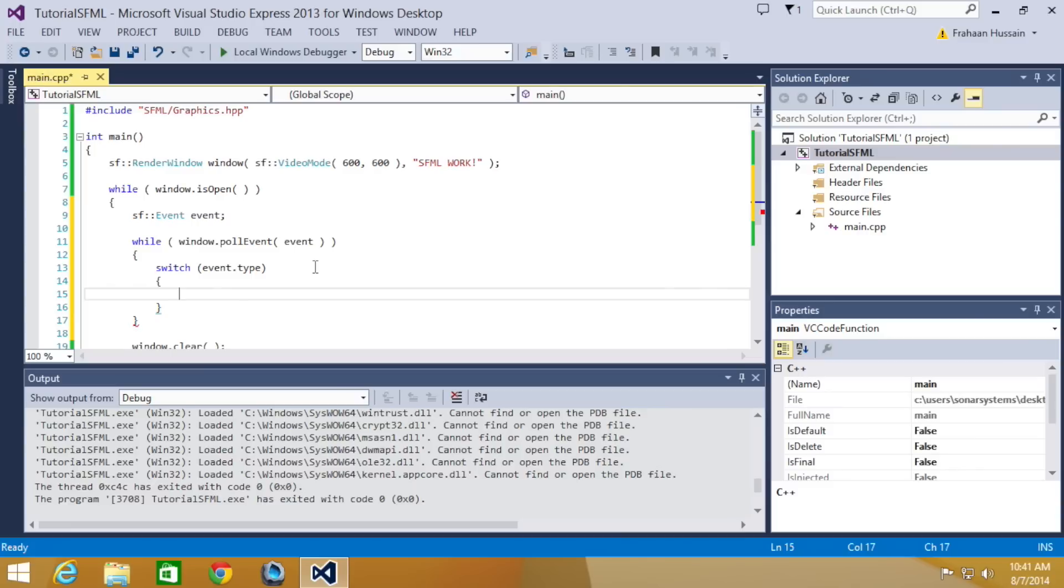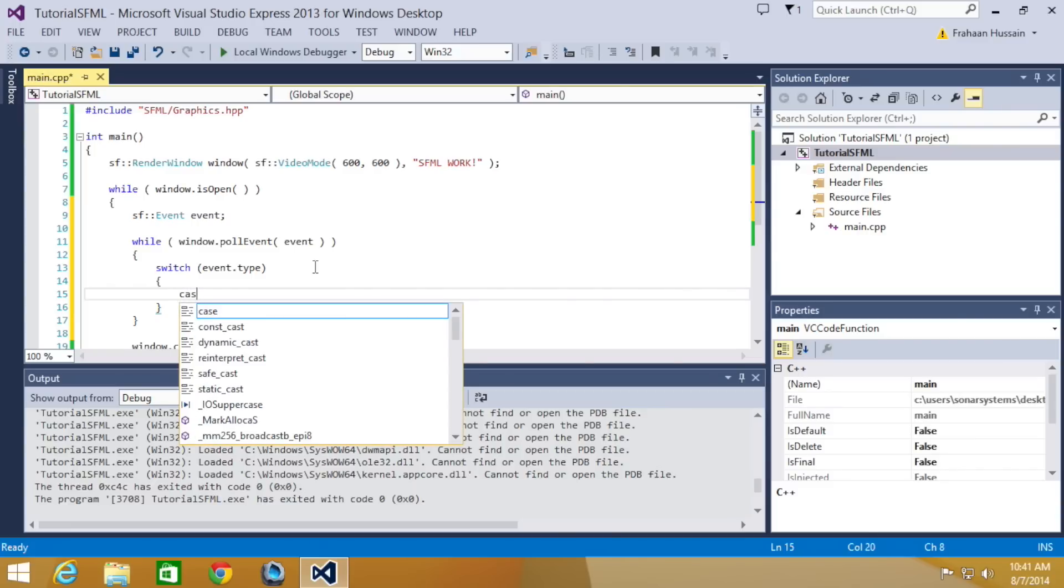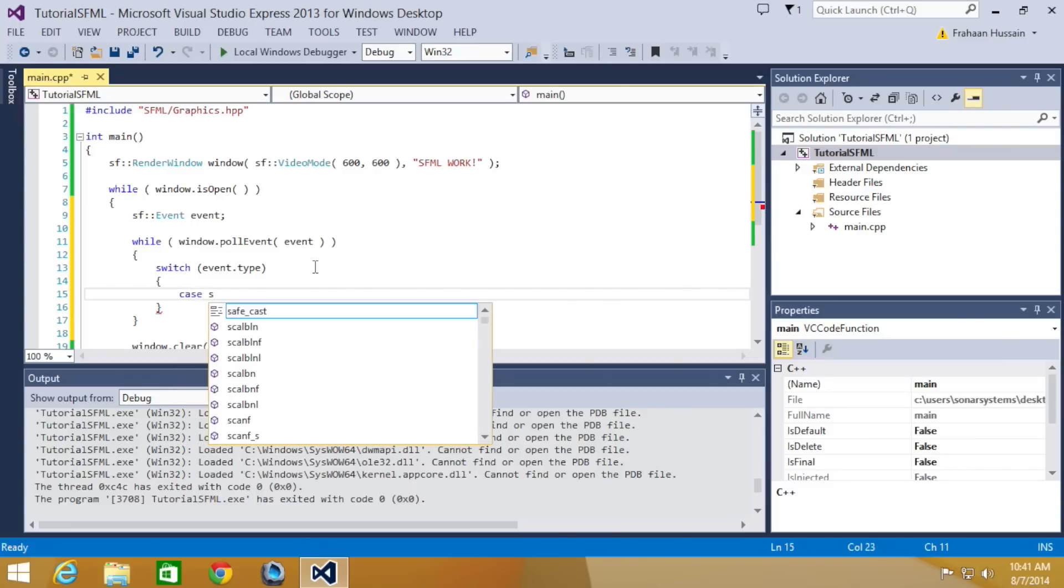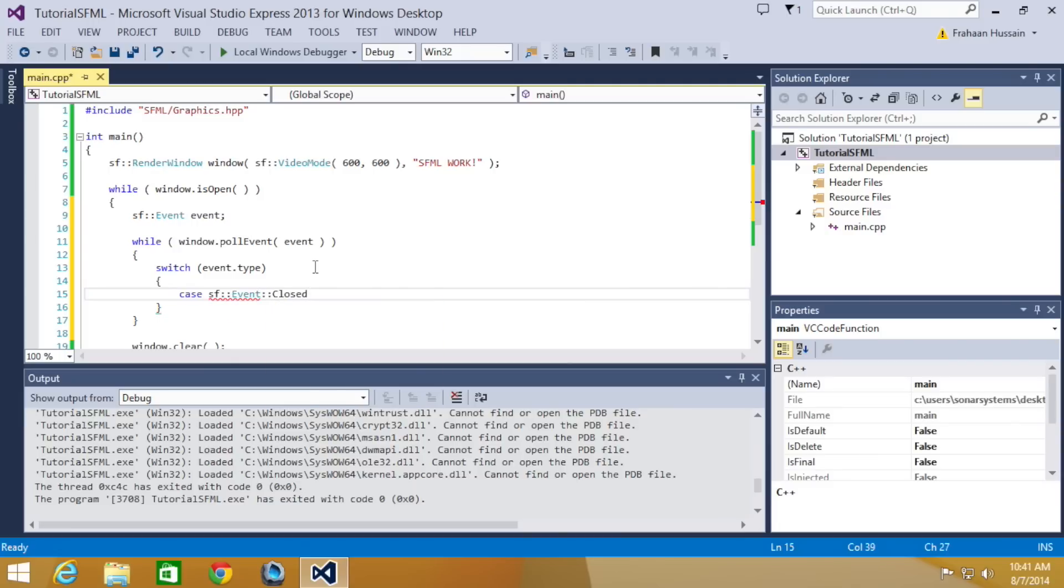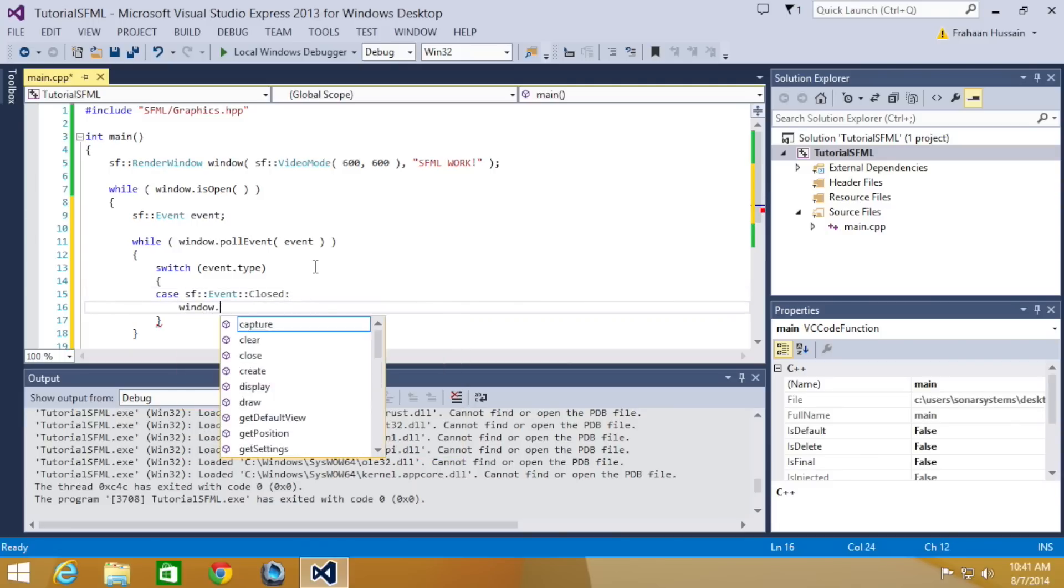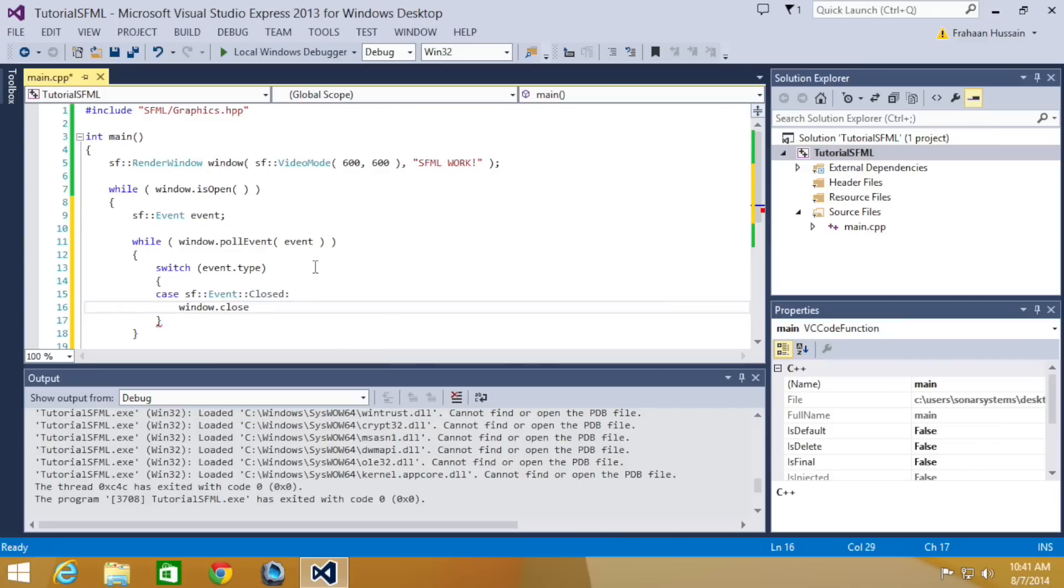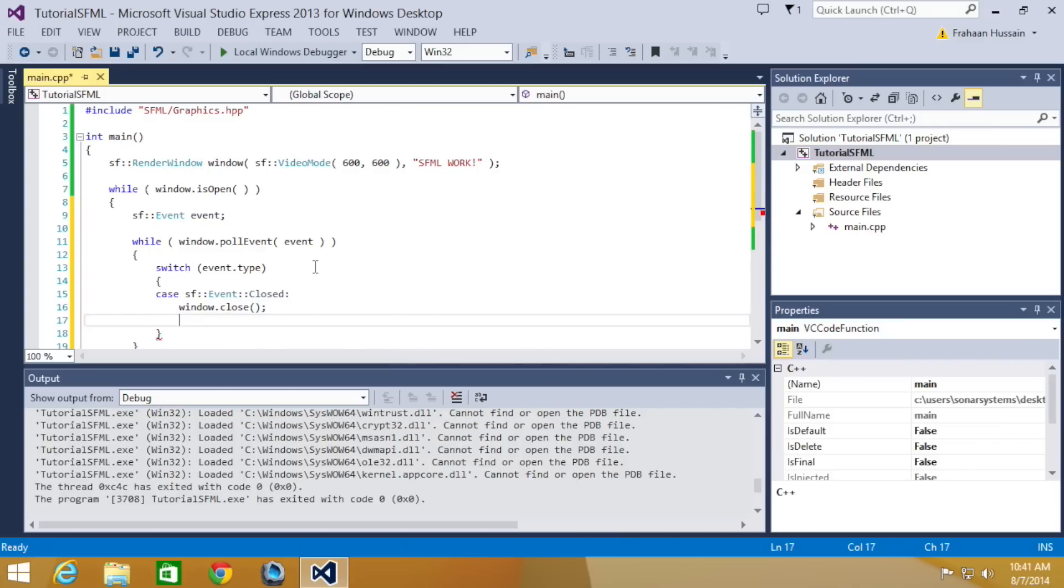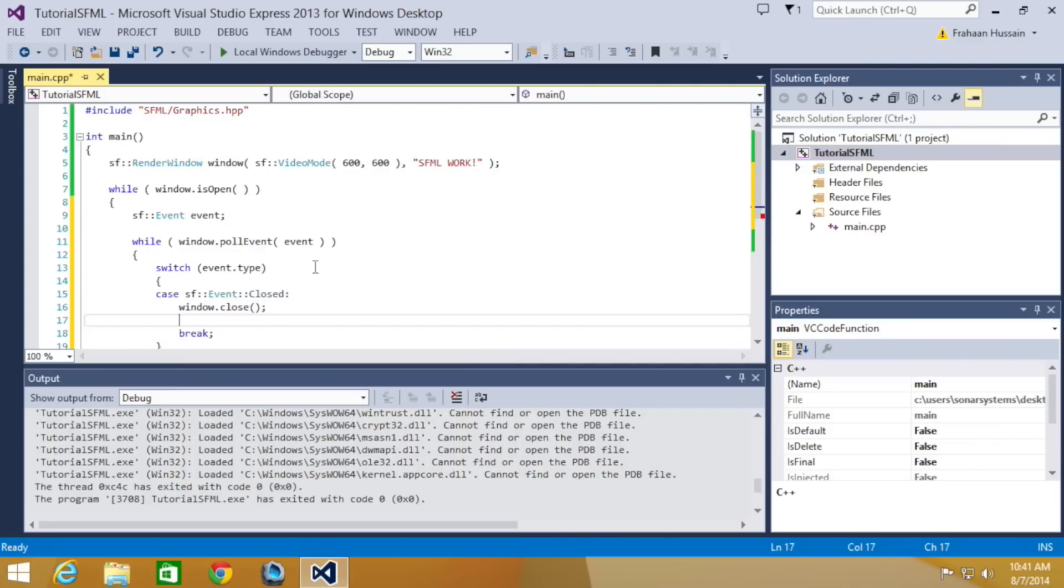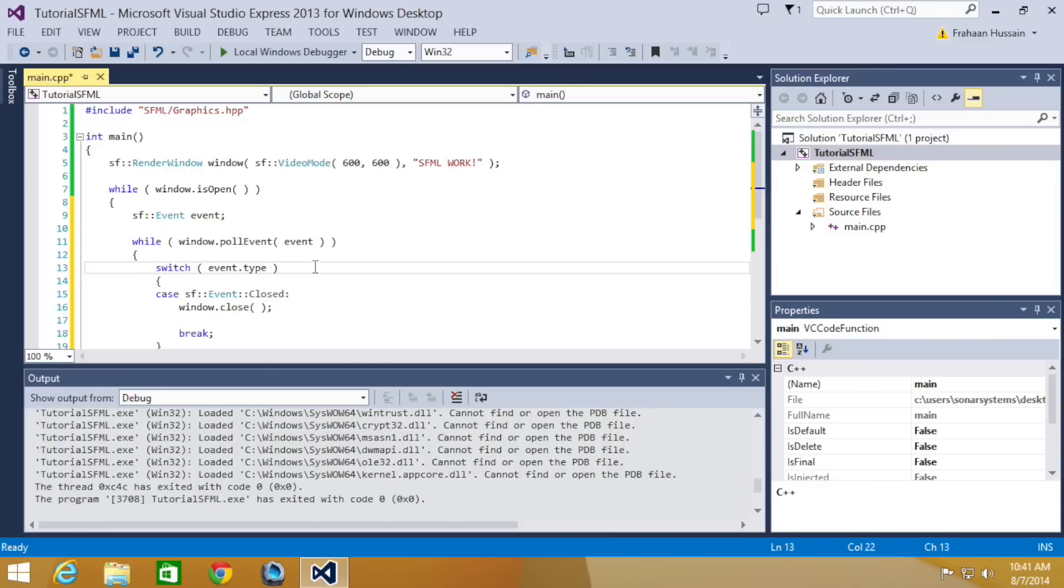And now in here, we're going to do case sfevent closed, window.close. Then we'll put a break statement. We'll sort out the format in the way we like it.